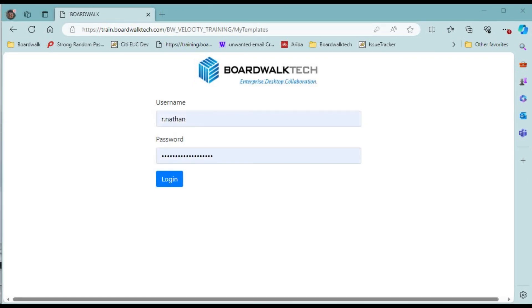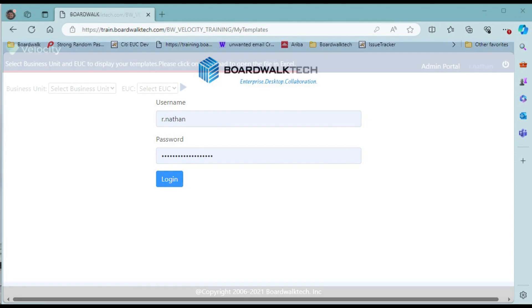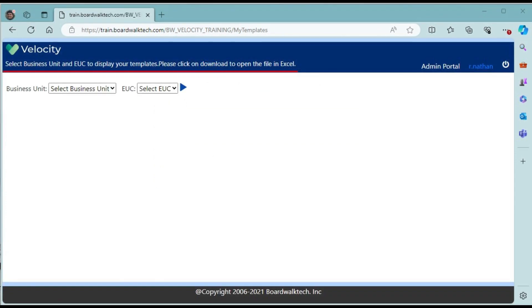Enter your credentials, that is, your username and password, and click on login. Once you have logged in successfully, you will see the screen with a business unit and EC drop-down.